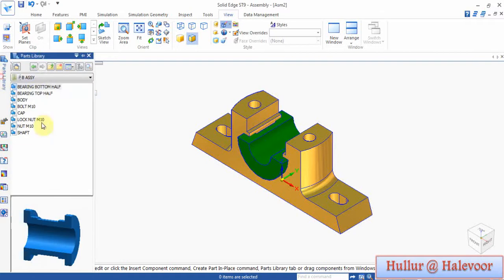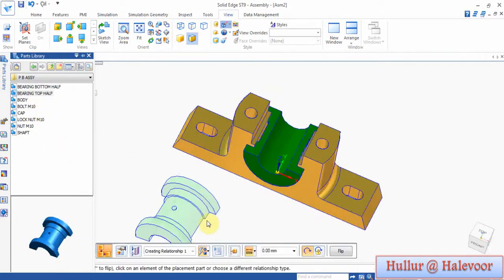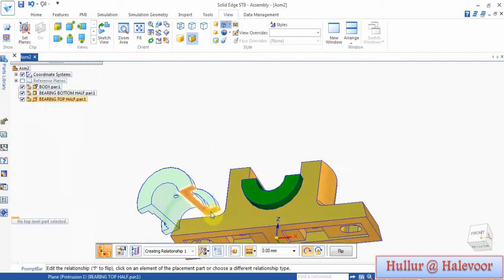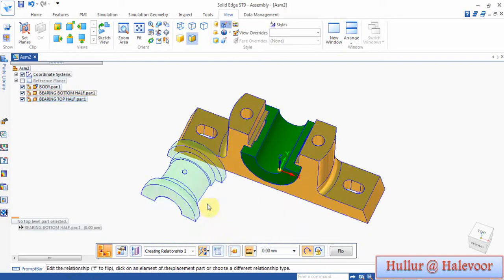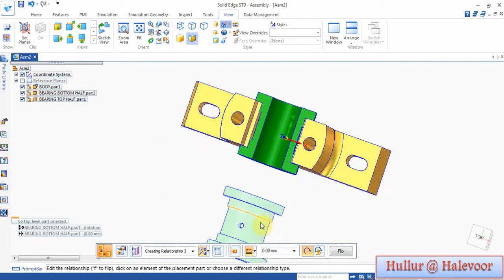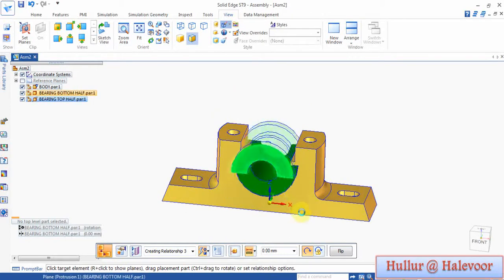Then the bearing top — rotate, drag and drop, rotate it. Mate with this part, mate with this part. Set axial to axial and planar to planar.